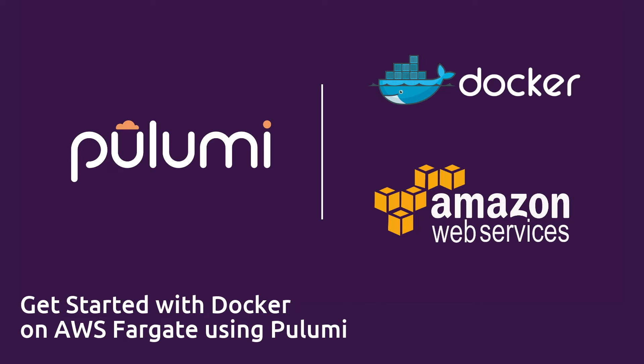With Pulumi, bringing a Docker container from development into production in AWS Fargate is just a few lines of TypeScript. In this video, we'll show you how.